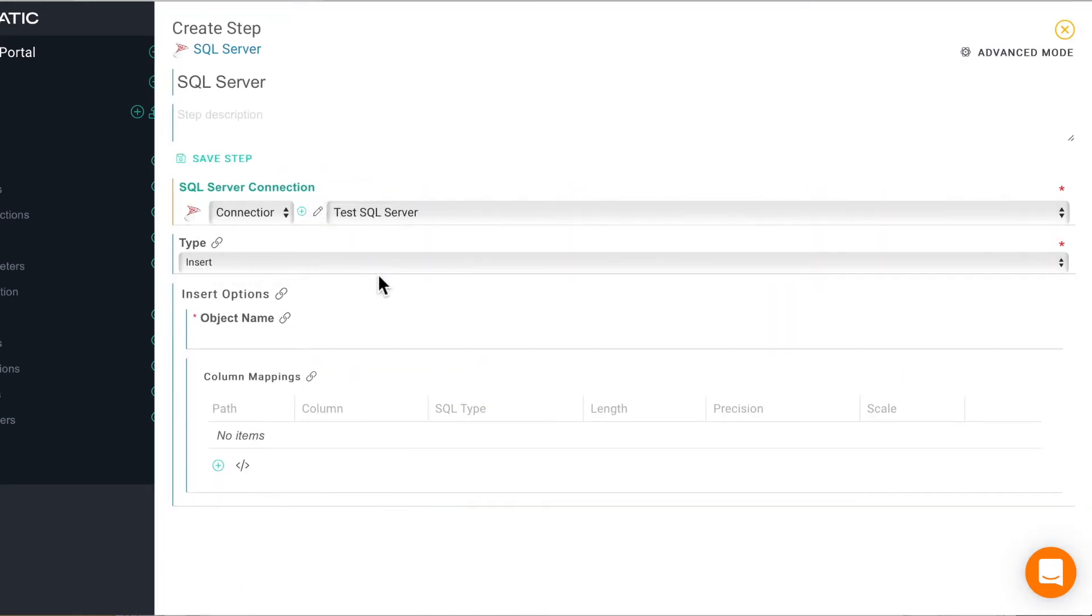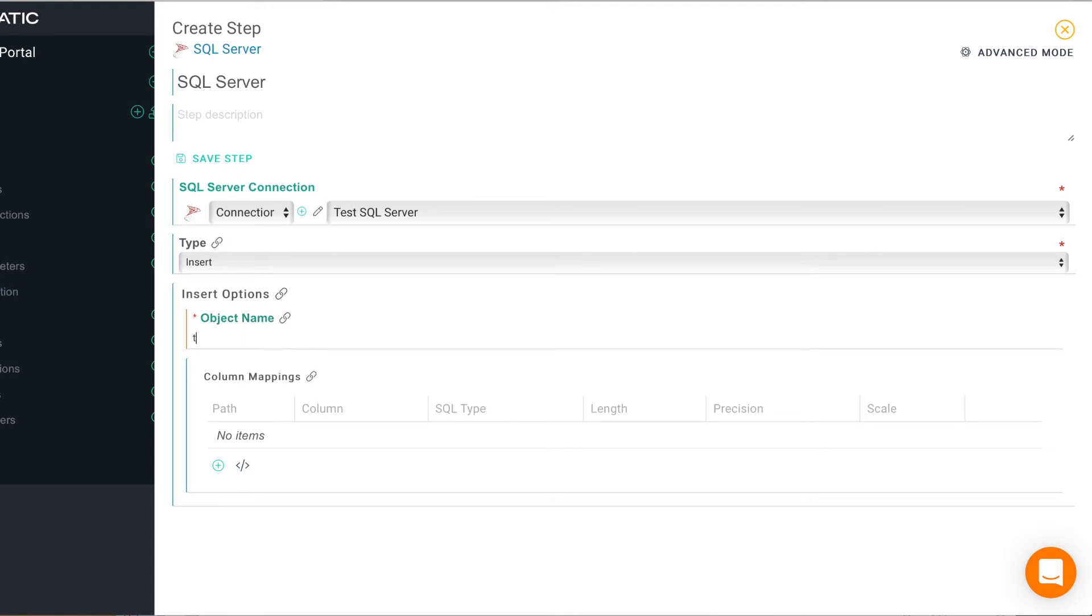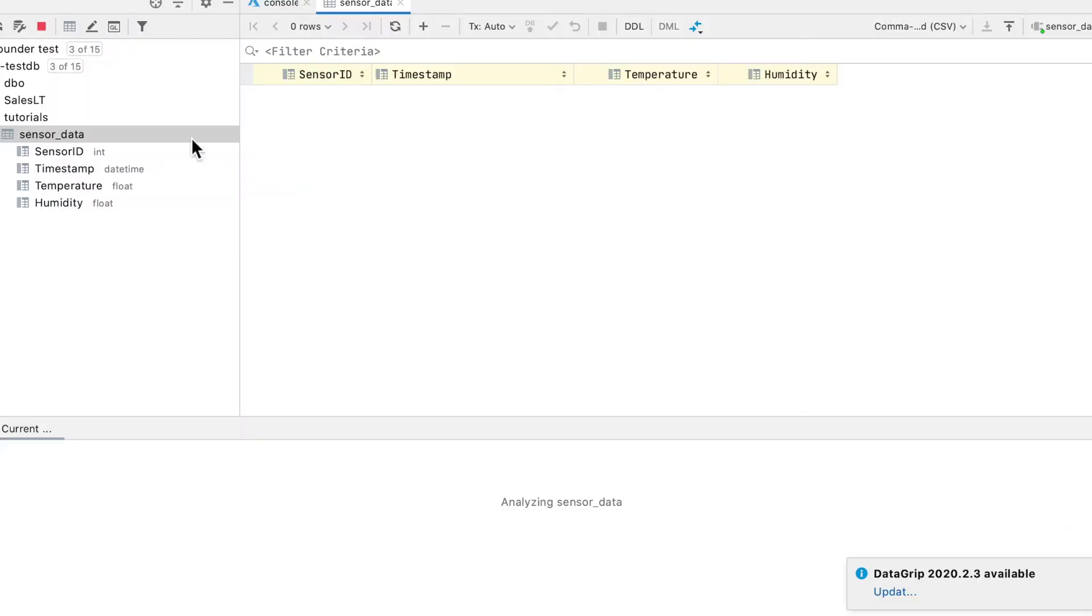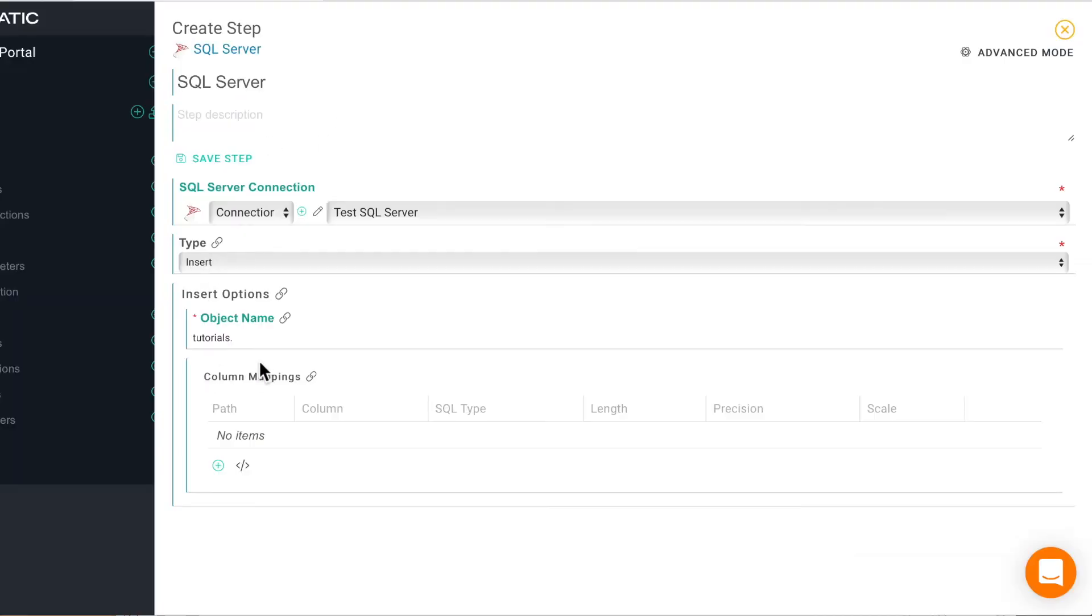We can choose or create a connection to SQL here. And we also just need to put in the table name which is sensor data in this case.